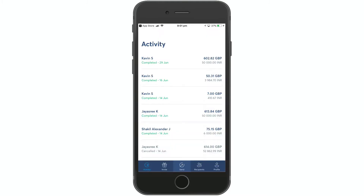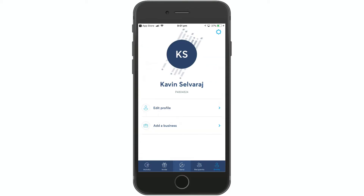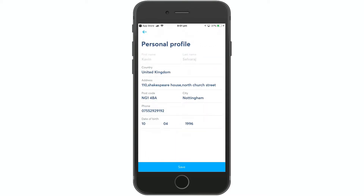We will go to the profile and then go to 'Edit Profile'. You can fill in your name, address, country, phone number, and date of birth. Save it.